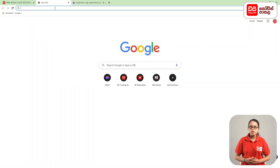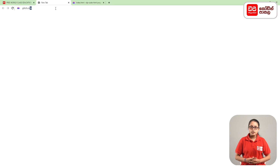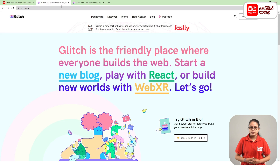For the first time, click the plus mark to open another tab. If you click on the address, click on Glitch.com and click the enter button. This is the Glitch website.